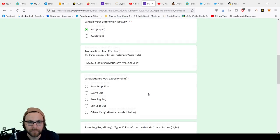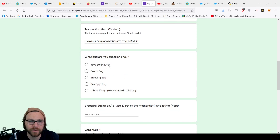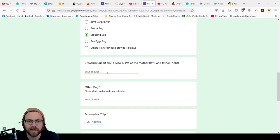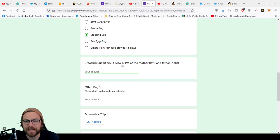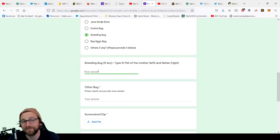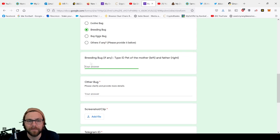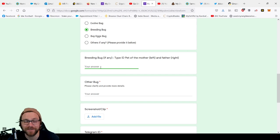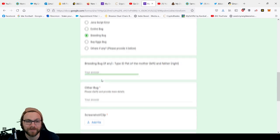Then you can go into your form and paste it in there. What bug are you experiencing? Breeding bug was one that I had. You have to put the type ID of your pet mother and left and father right. That's pretty hard information to go back and then remember.